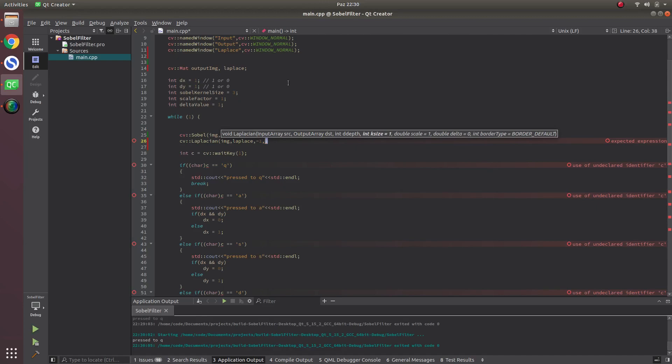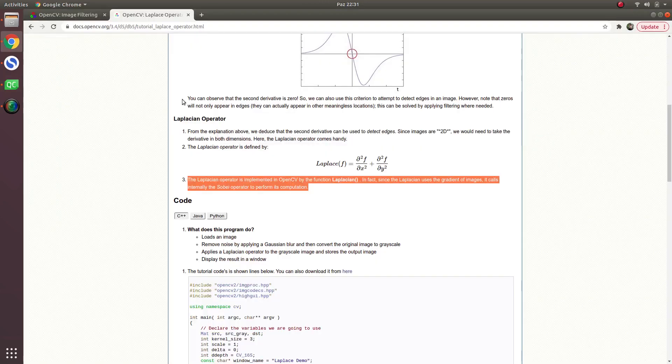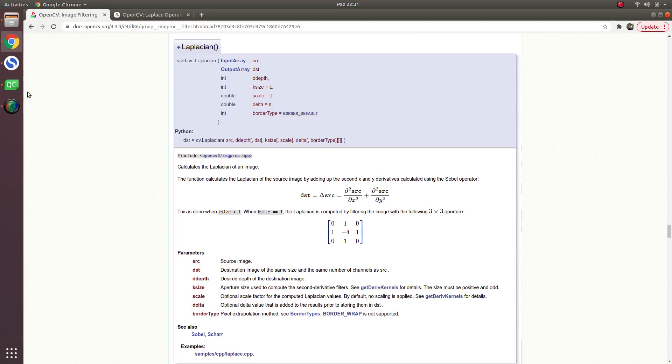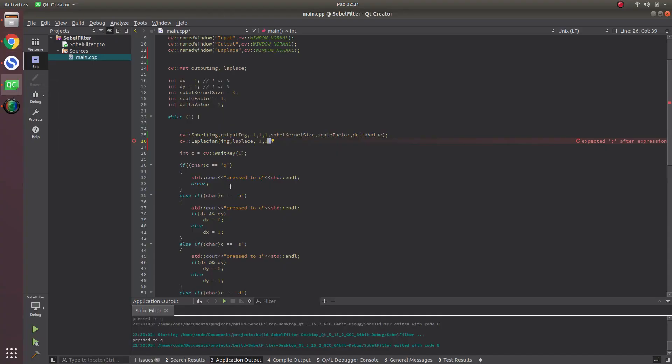Calling kernel size one, not like Sobel three. In this one, if you're calling kernel size as one, you will be calculating a 3 by 3 kernel size, which is this one.